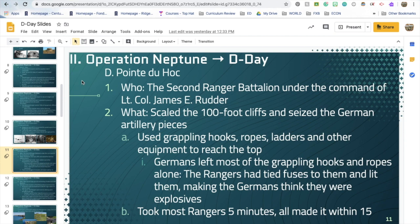The next part is Pointe du Hoc, where the Army Rangers essentially had to climb a cliff to take German artillery overlooking the landing zone. They used hooks, ropes, and ladders — most Rangers took about five minutes, all made it within 15 — scaling a 100-foot cliff. When the Germans tried throwing the climbing equipment off the cliff, the Rangers had tied fuses to the ropes and lit them, making the Germans think they were explosives. The Rangers were able to take over this critical high-ground position.